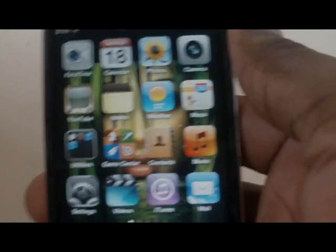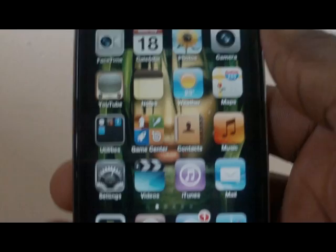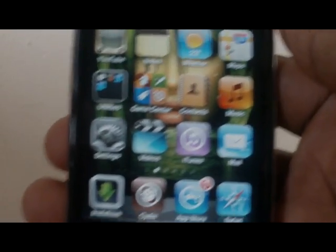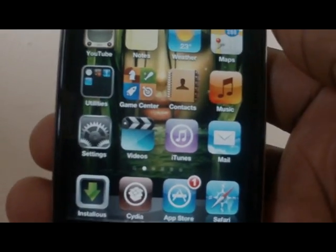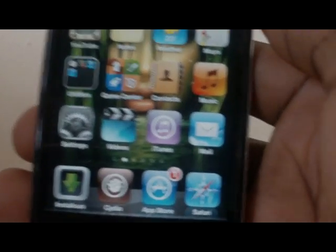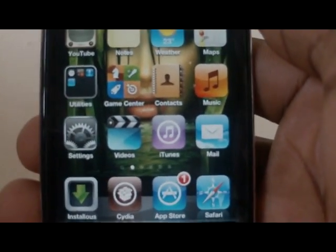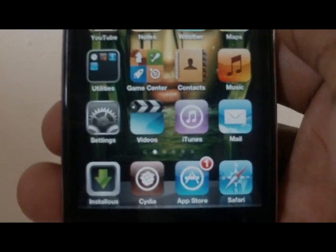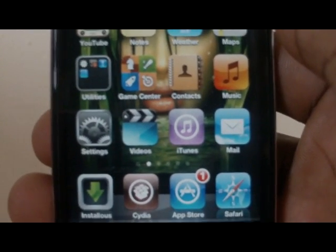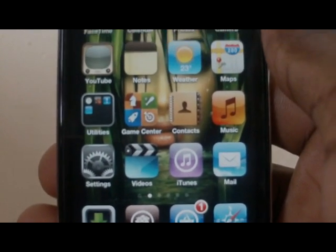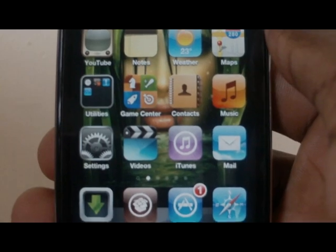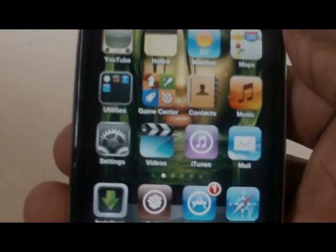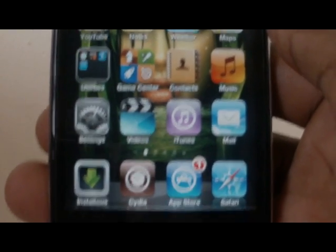Hello guys, NotSoSmartphone here. Today we're going to be showing you how to download from Installus faster. You can do this on your iOS or on your computer, but today I'm going to be showing you how to do it on your iOS device.